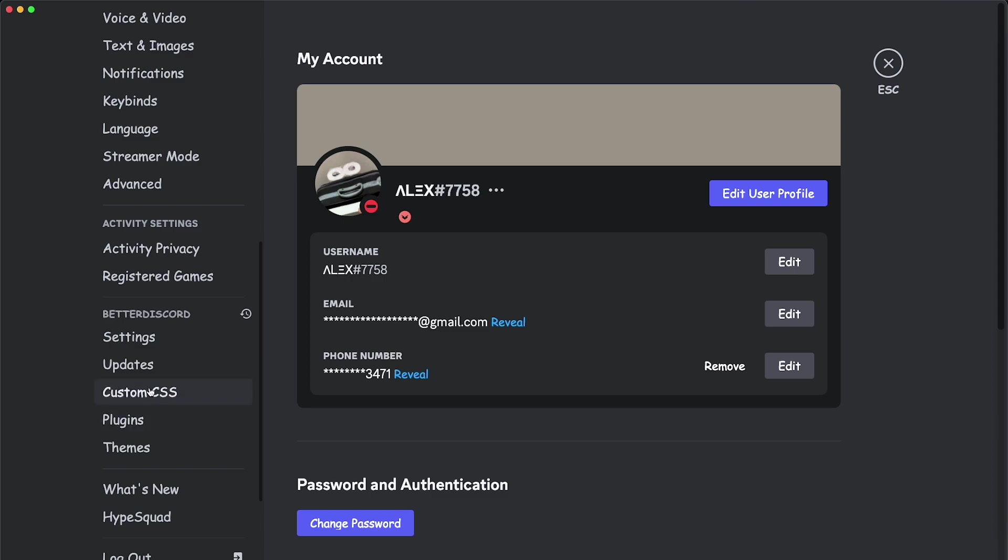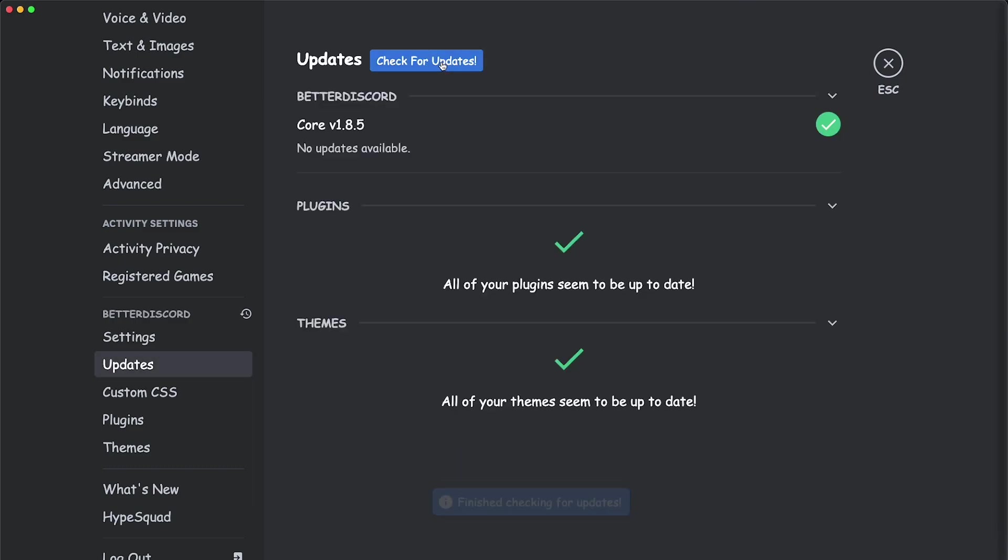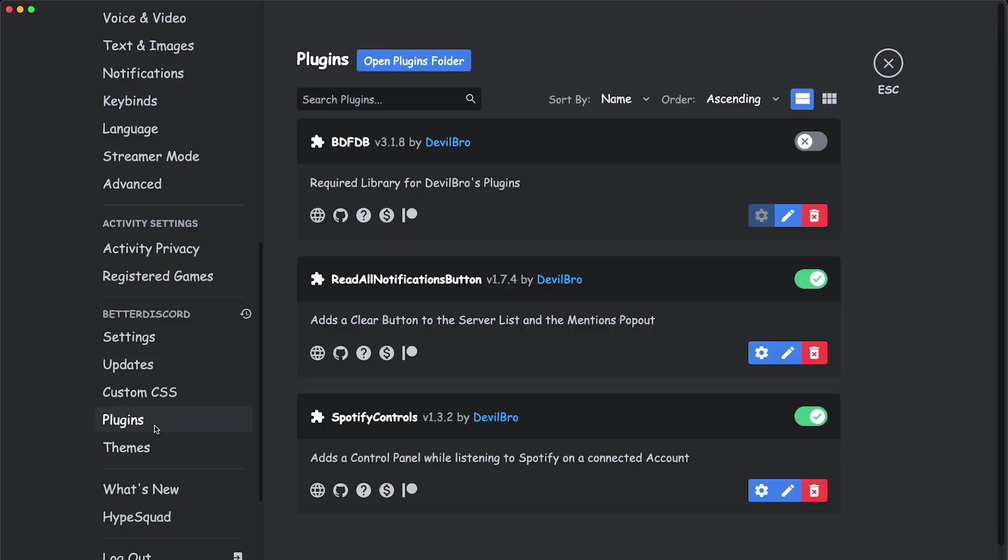Right before we go to plugins, if you've had Better Discord for a while, which I had, and then I have problems with, I would recommend you to first go to updates, then click here, check for updates, and if everything is up to date, then you're good, and if you need to update some things, go ahead and update some things.